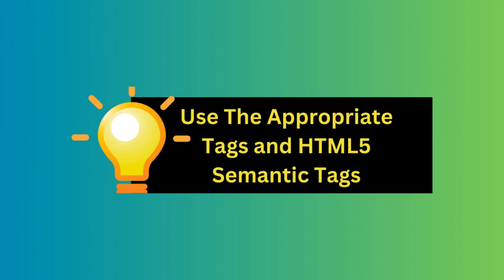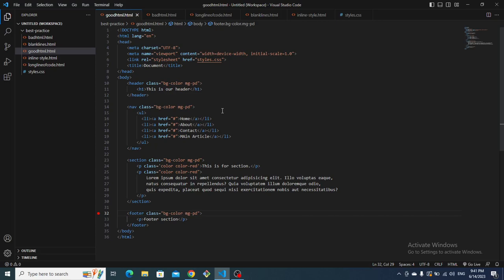The first tip is to use the appropriate tags — specifically HTML5 semantic tags. When structuring your HTML code it's essential to use the appropriate tags for each element. Instead of relying on generic div elements, opt for HTML5 semantic tags like header, nav, section, and so on. This improves the accessibility and SEO friendliness of your website.